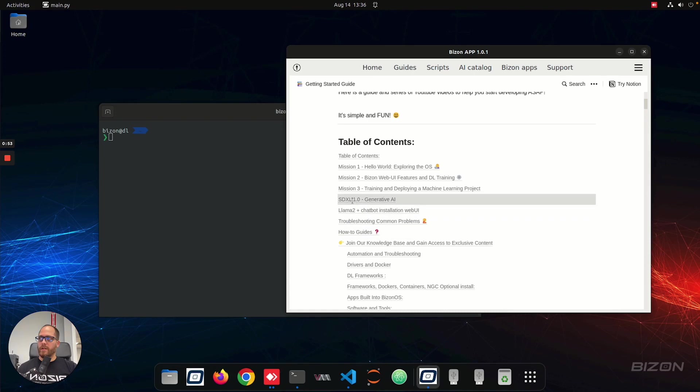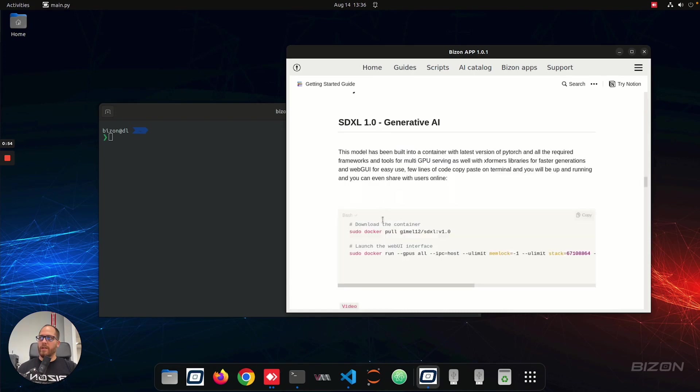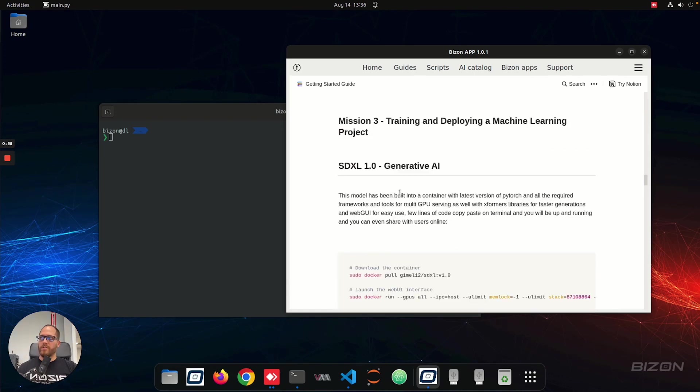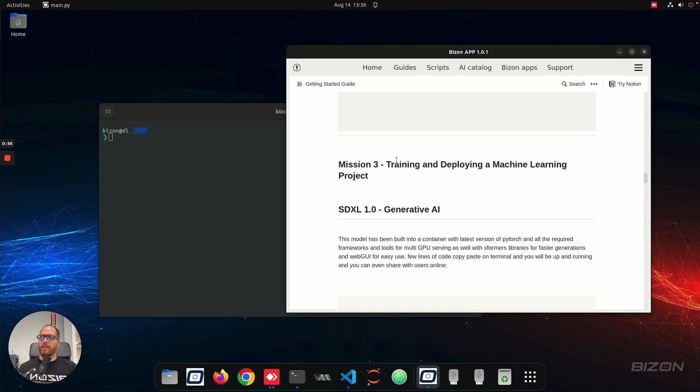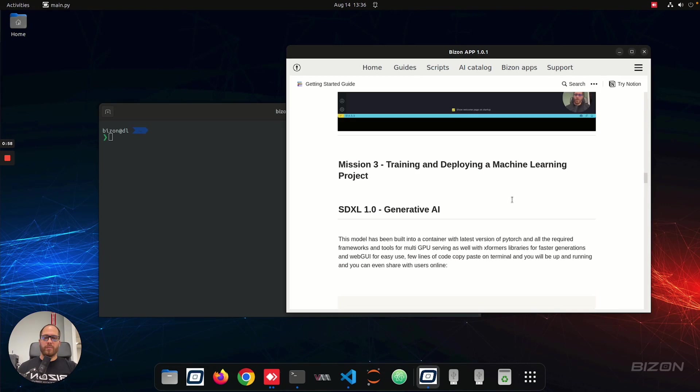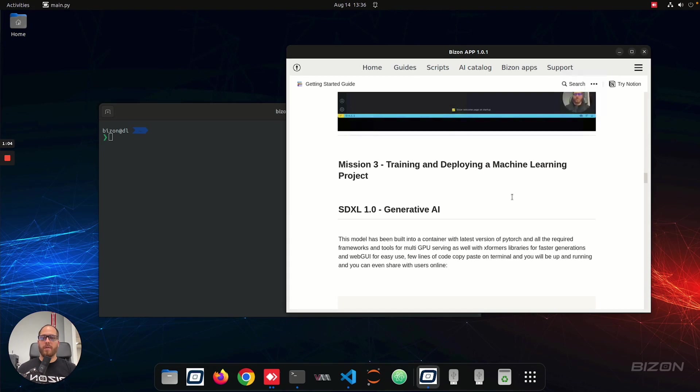So the first thing, we're going to go to SDXL, which is the section that we call it Training and Deploying Machine Learning Projects. And we're going to use this section here to fine-tune or show how to use different models that are coming available, especially the open-source ones.